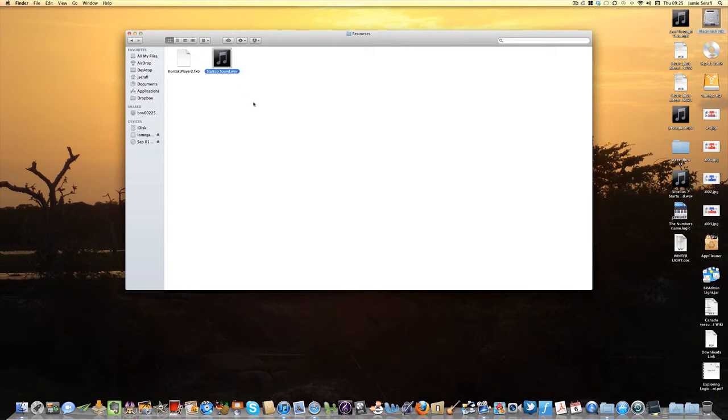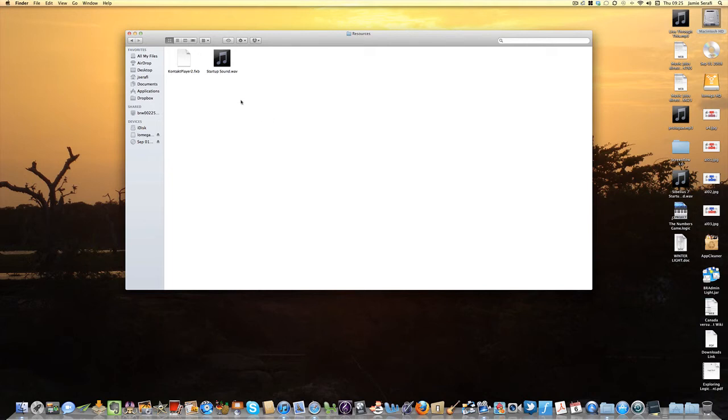If you call it something like my crazy Sibelius opening music or something else like that, it actually won't play. You won't hear anything when Sibelius loads. So whatever piece of music you put in there is irrelevant, but you've got to make sure the file name is startup sound.